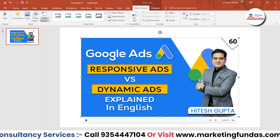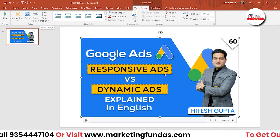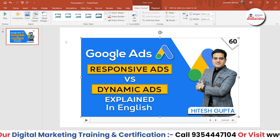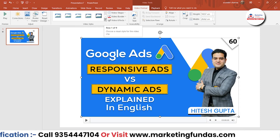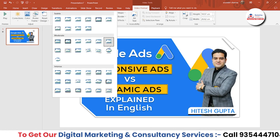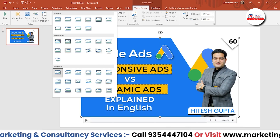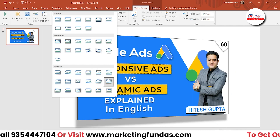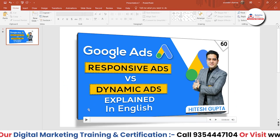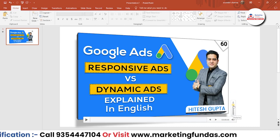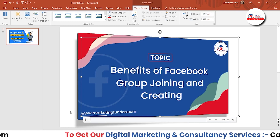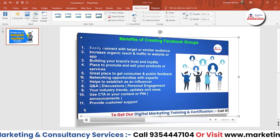After Poster Frame, we have Reset Design. If you want to totally reset all the settings you have done, you can do that — Reset Design or Reset Design and Size. After that, we have Video Styles. In Video Styles, you can see different designs which you can add to your video. Let's choose this one — it is looking good. You can even play the video with the style applied.